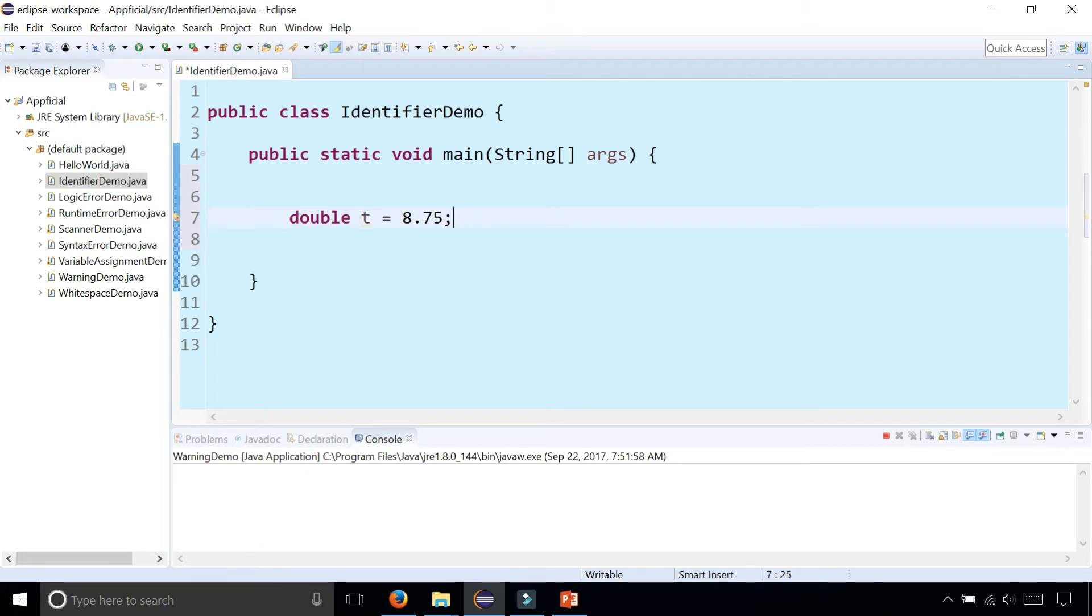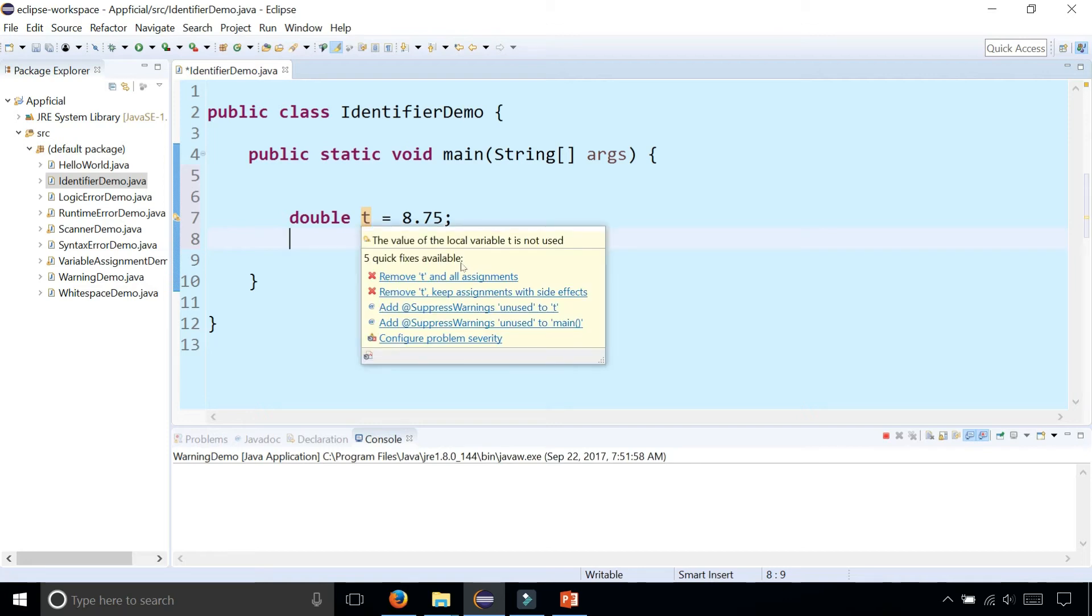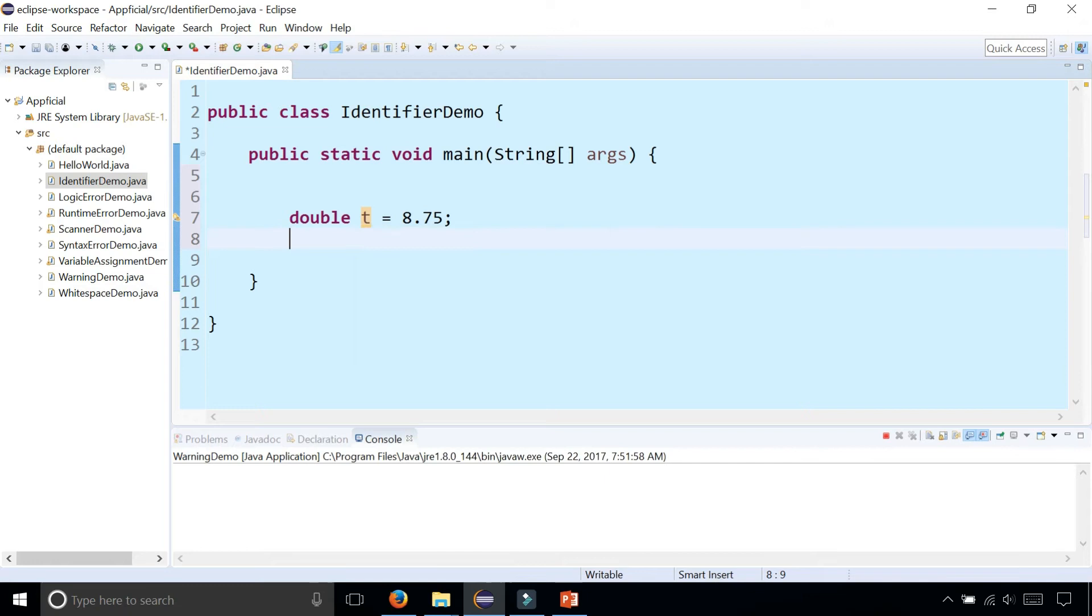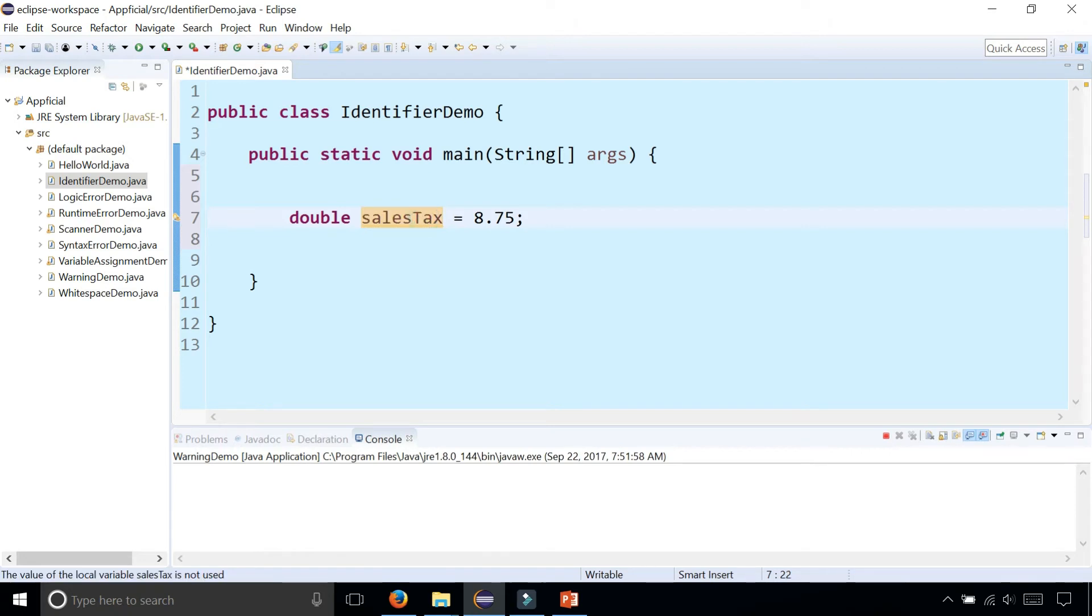So T is actually a valid identifier for the sales tax. But is it descriptive? Is it self-documenting? It's not. People may look at it and be like, what does T stand for? I have no idea. So a better name would be salesTax. Notice that in salesTax, the S is lowercase in the word sales, and the T starts with an uppercase letter. This is called camel case.